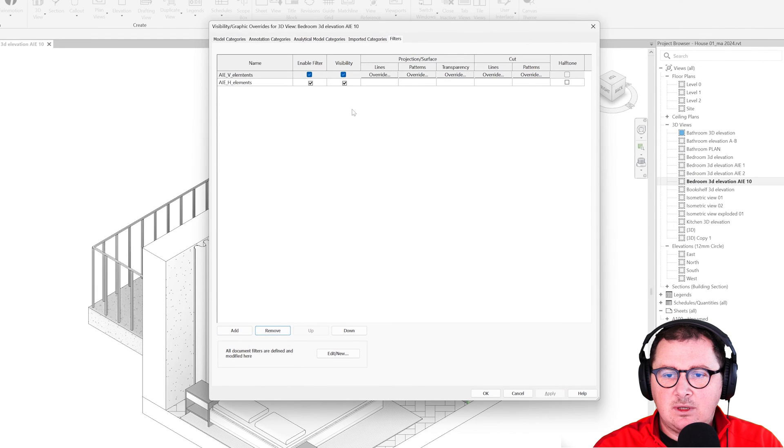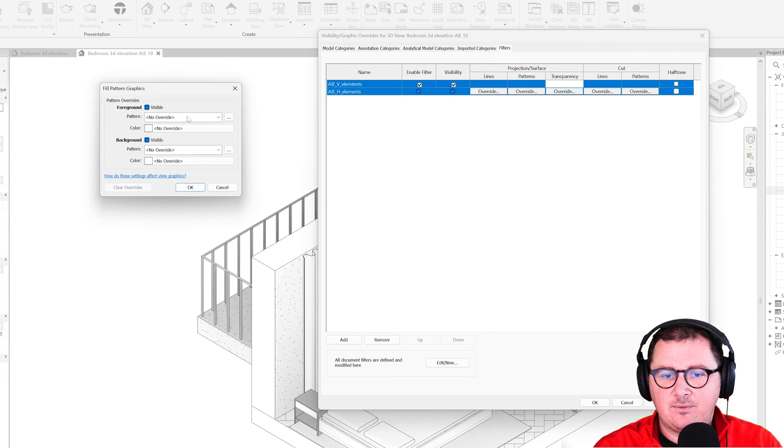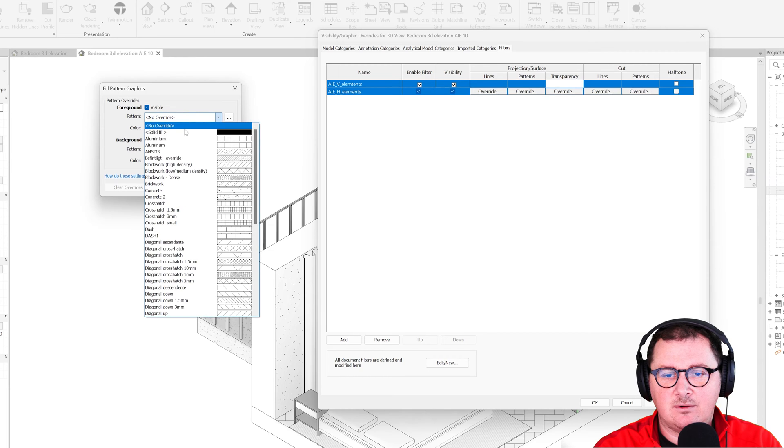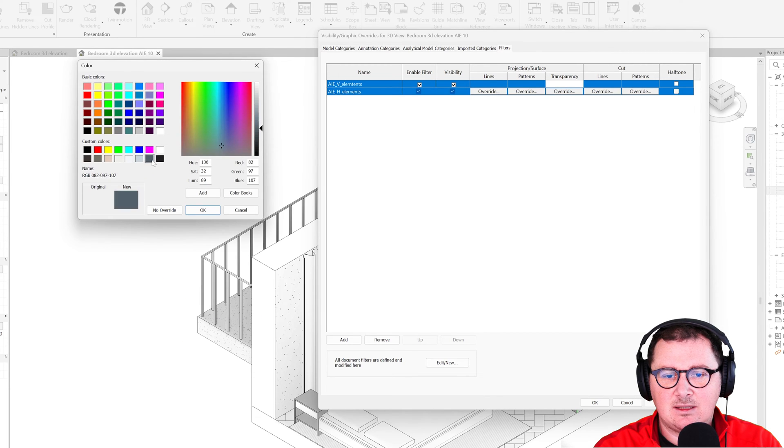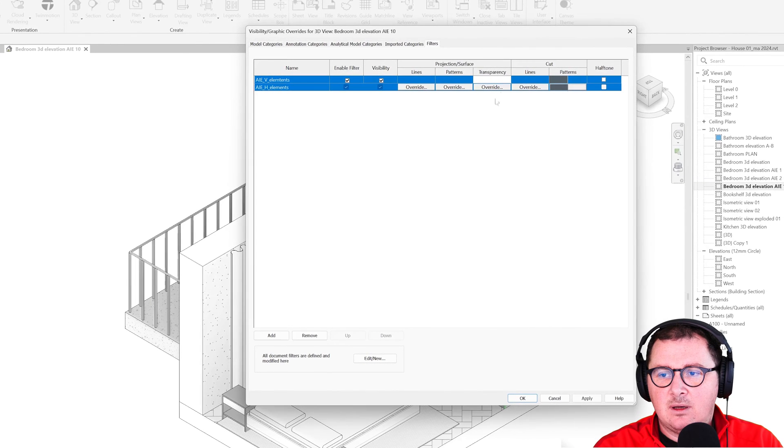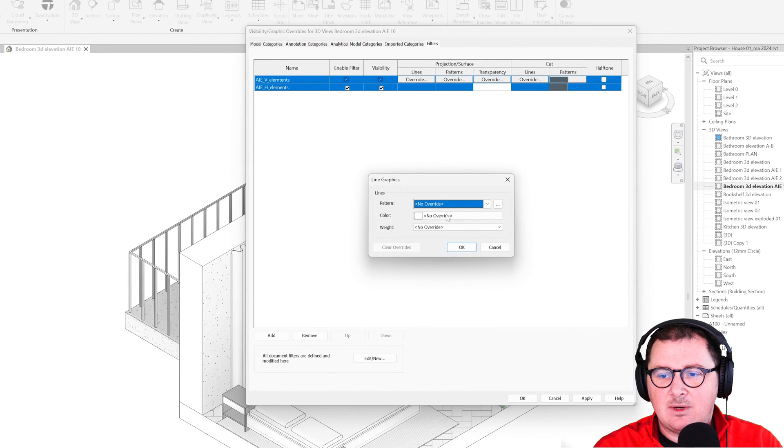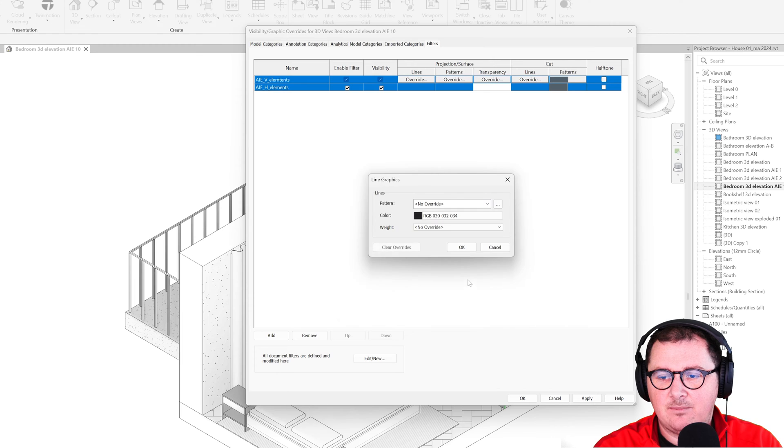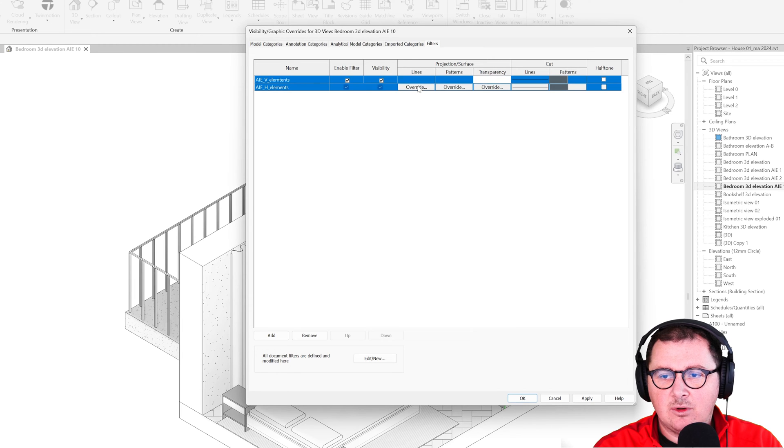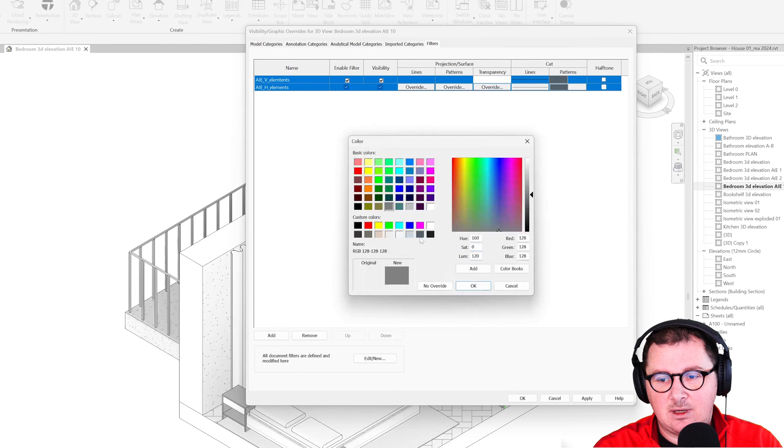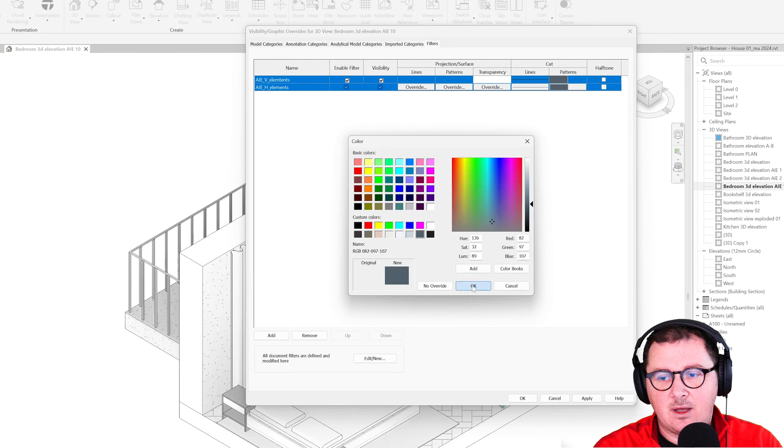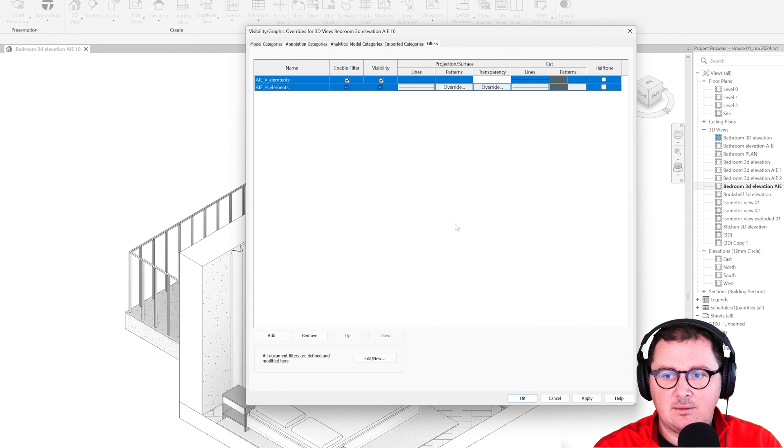Here I'm going to create the same override for vertical and horizontal. In this case, let's say I'm going to take this color and the same cut lines—let's take this darker one. I'm going to take the same projection color. So I'm not overriding lines, I'm just overriding the color.